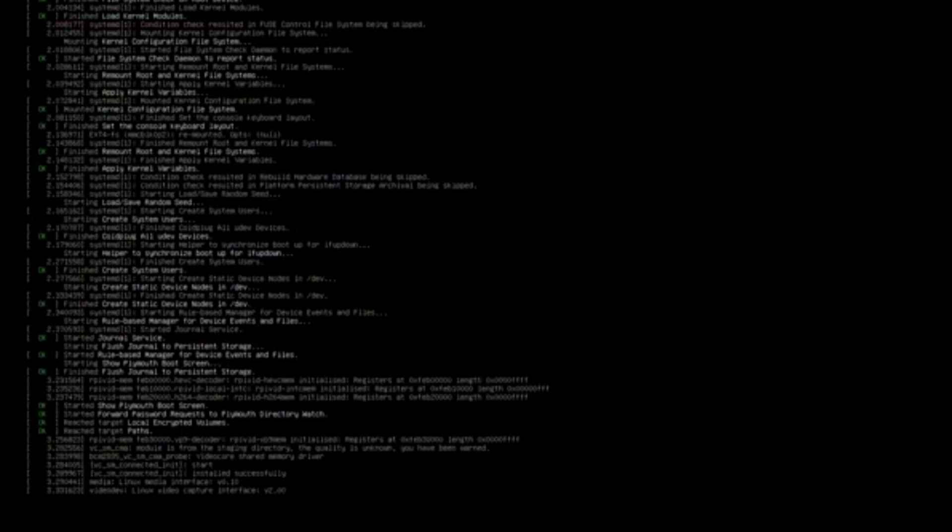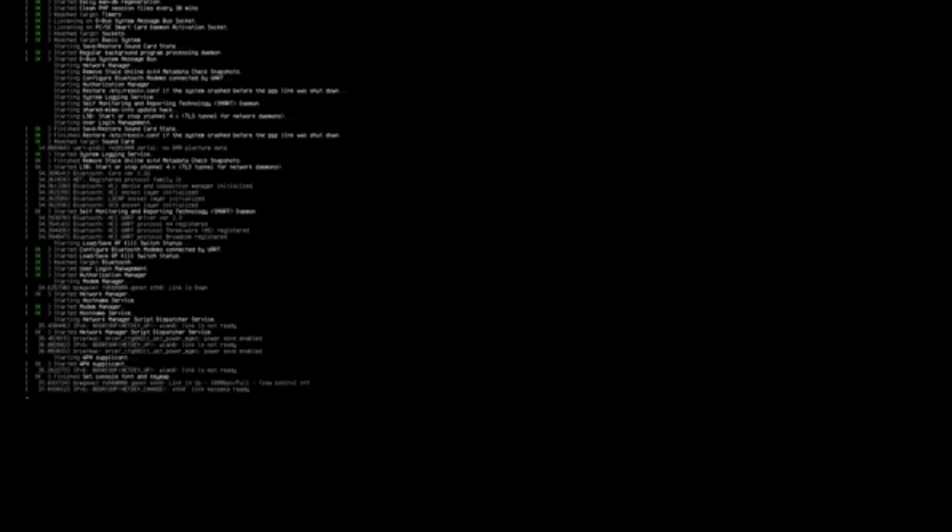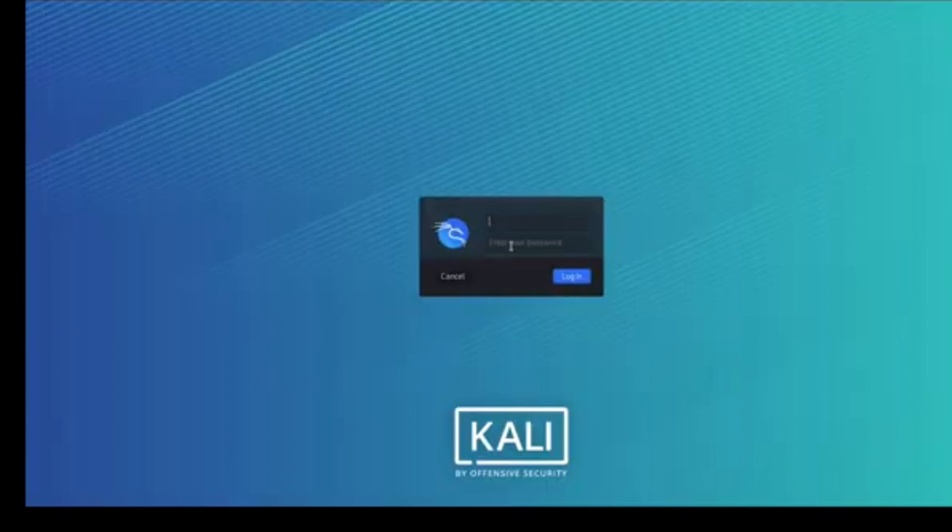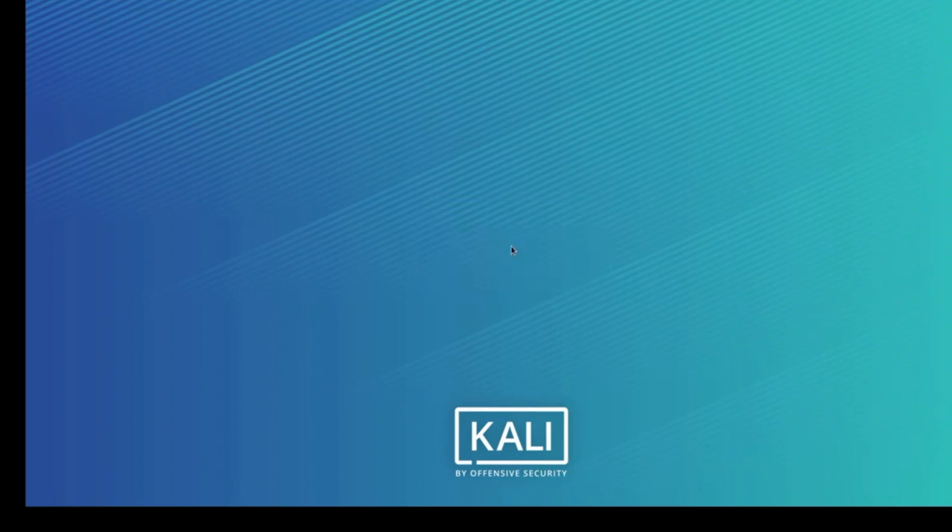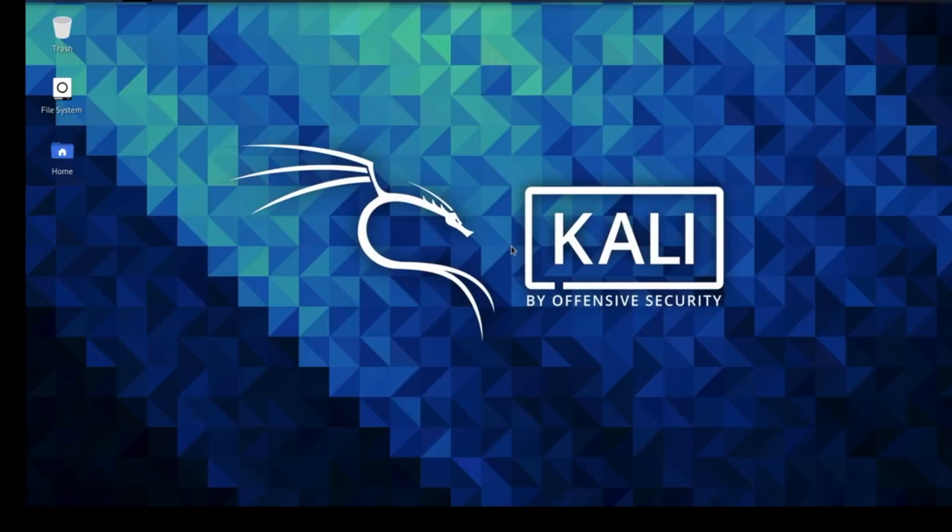Okay, so welcome back, and I have just inserted the SD card into my Raspberry Pi 4, and we are waiting for the login screen to appear. The default credentials we're going to be using are Kali, and then Kali again. And once we are logged in, you'll be able to see the desktop of the Raspberry Pi.